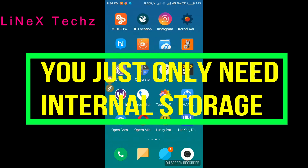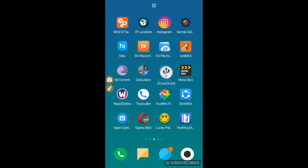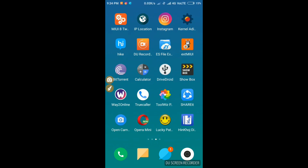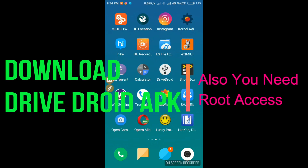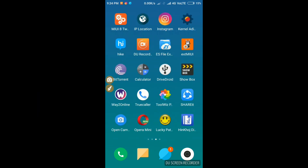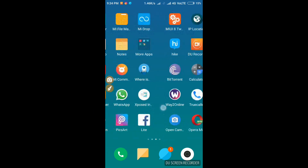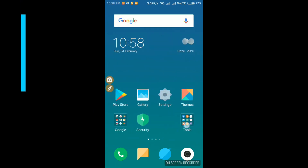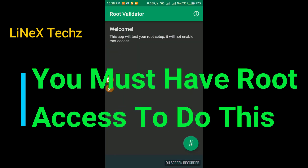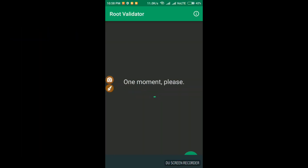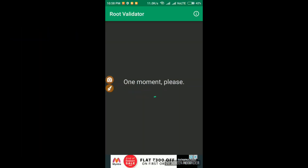First of all, you need the app DriveDroid, and you need root access. If you don't know what to do, you can check out my video in the description. Let me show you that I have a rooted phone.